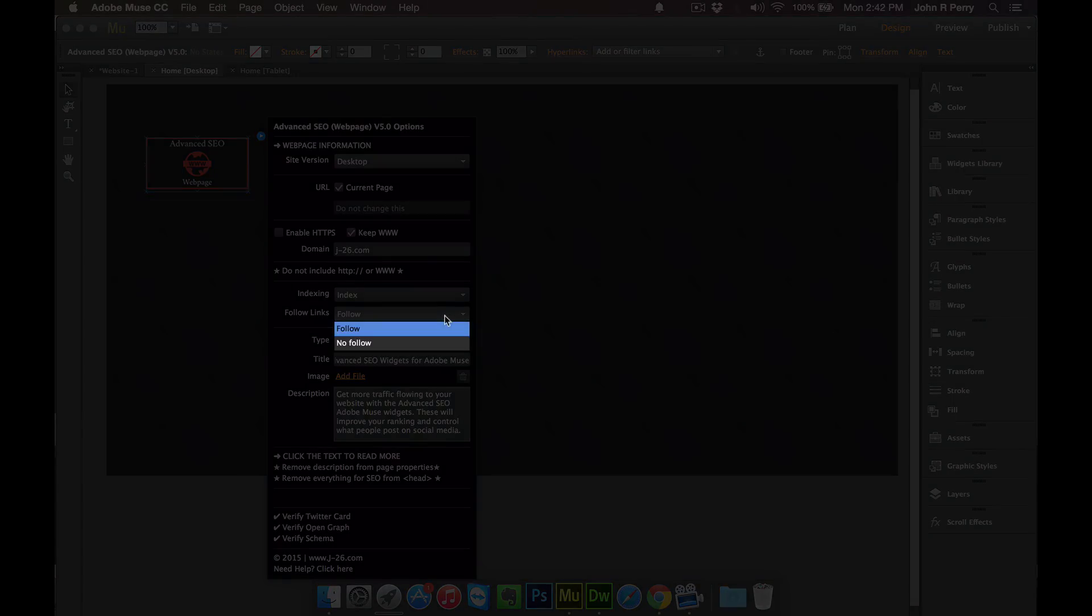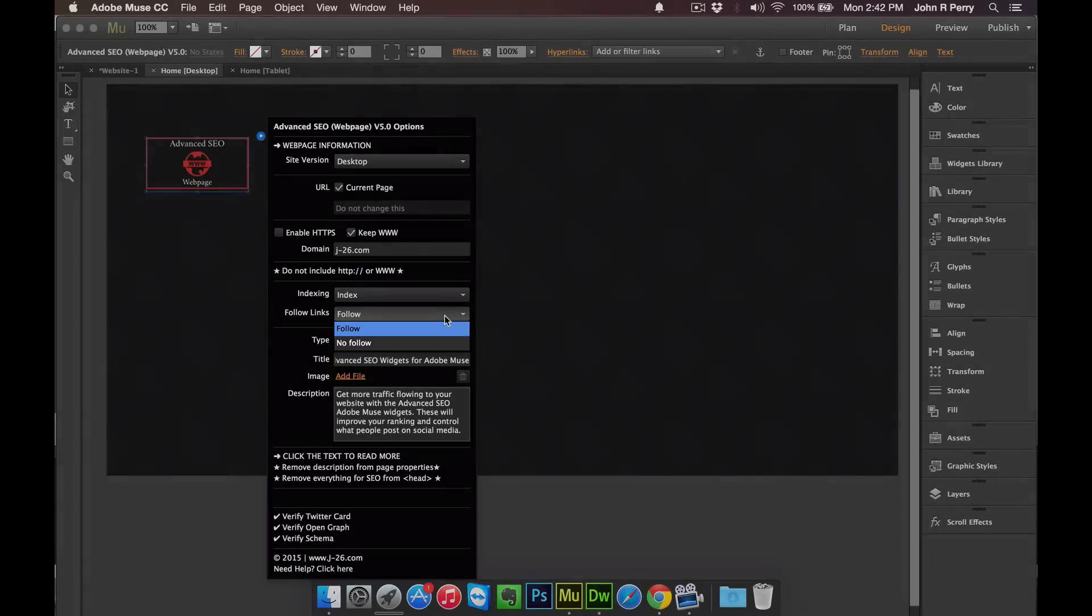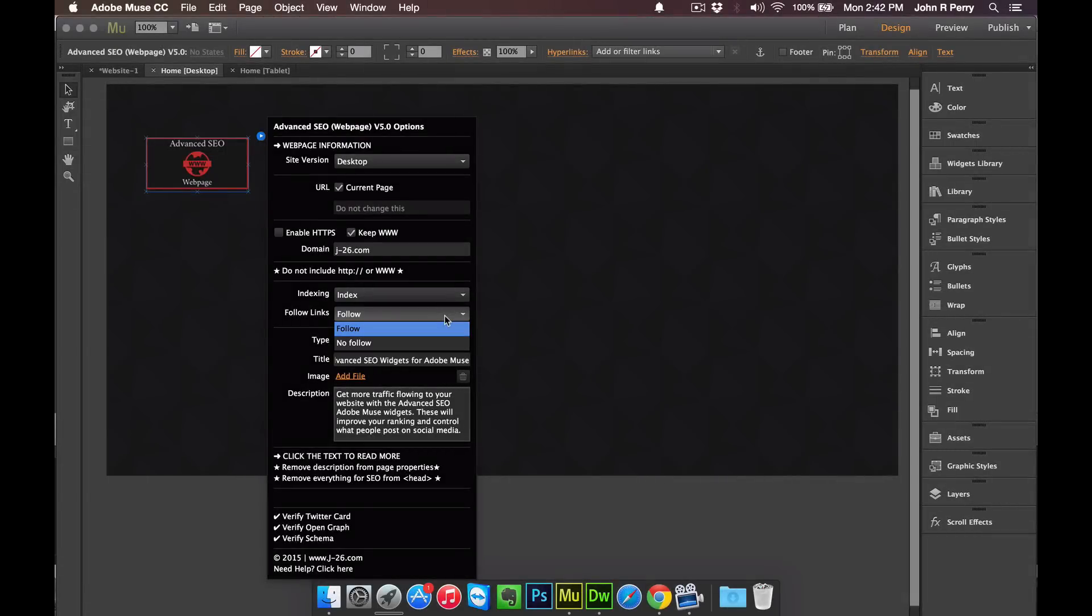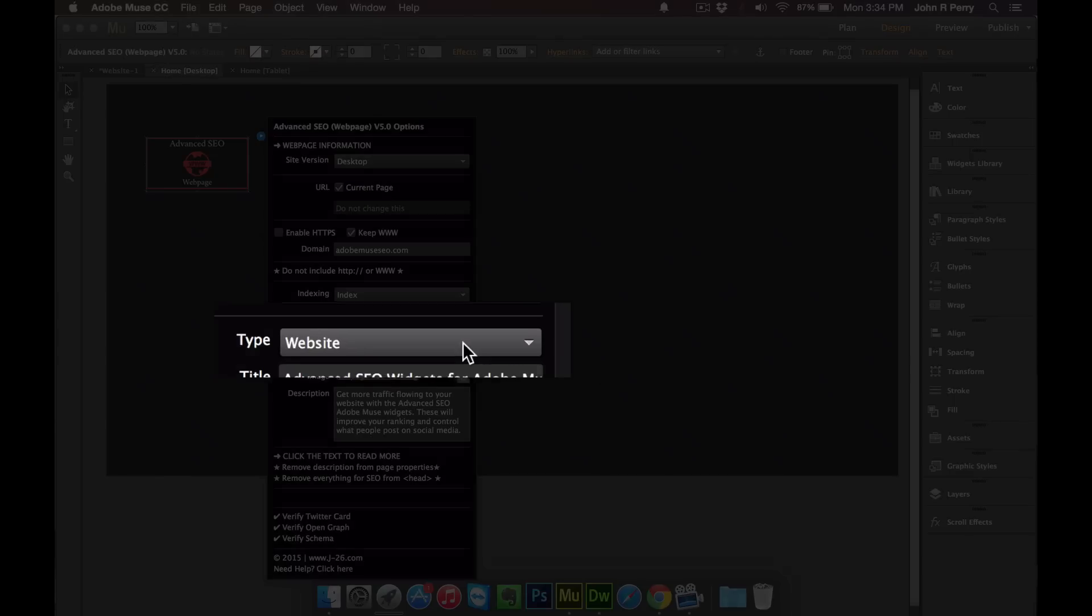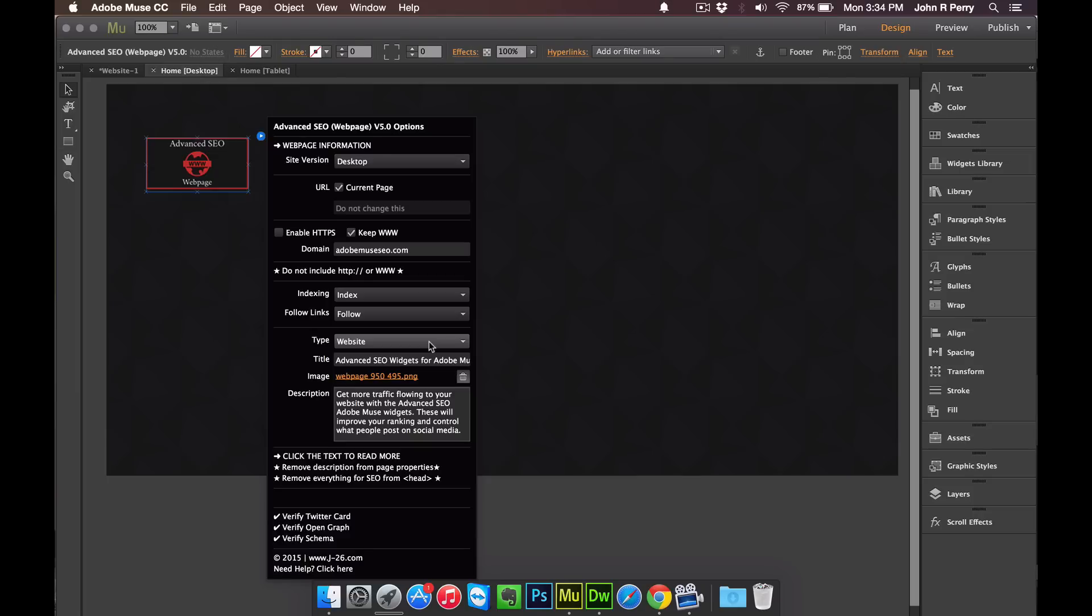On the Follow Links section, this is telling search engines whether or not you want the links followed off of your page. On the Type, this is more just to let you know that it's there. There's totally different markups needed for different types of web pages, so that's why I don't have more options other than just website for the web page widget. So if you need markup for a different type of web page, then you'll have to use one of our other widgets.